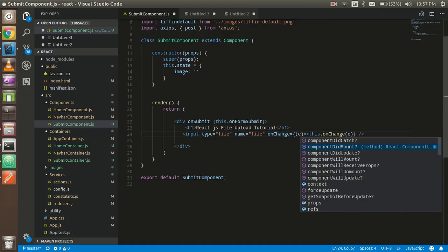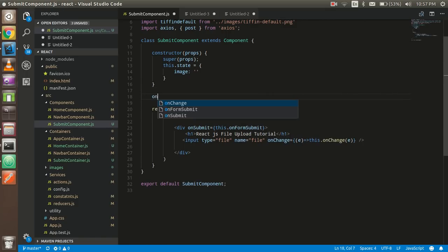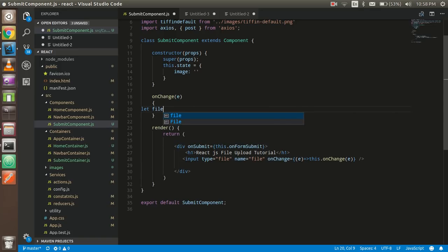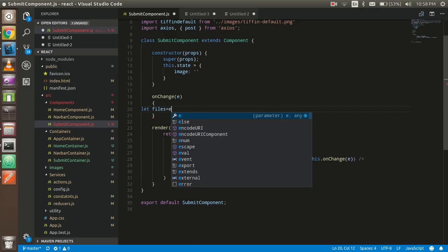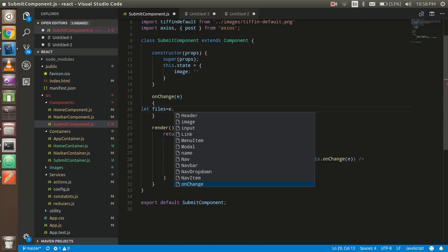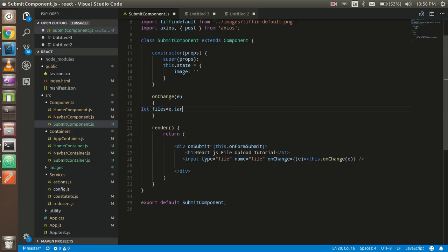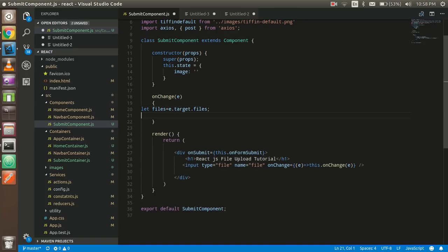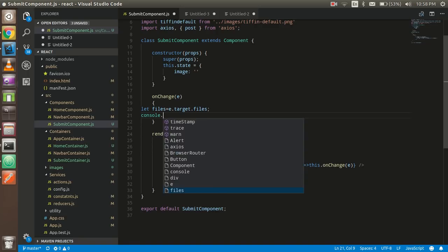So now make a function here — it's called onChange. Now make an onChange function here. Just take the data from here like 'e'. Let's take a variable name like 'file' or 'files', whatever you want, and just store the image information here: e.target.files.